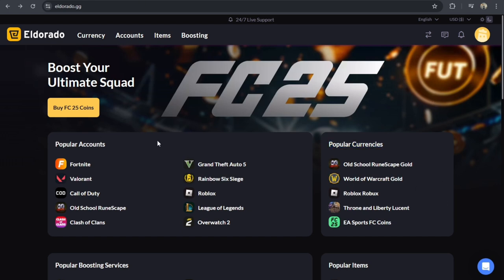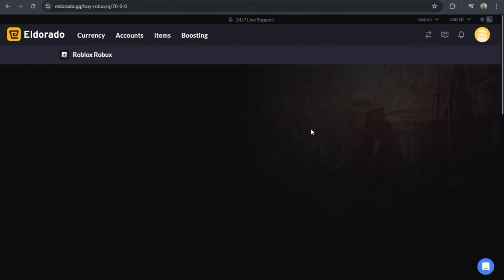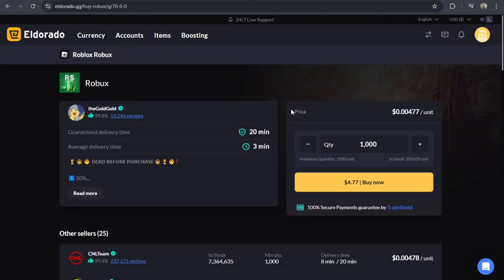Once you're logged in, just go to this Popular Currencies and tap on Roblox.